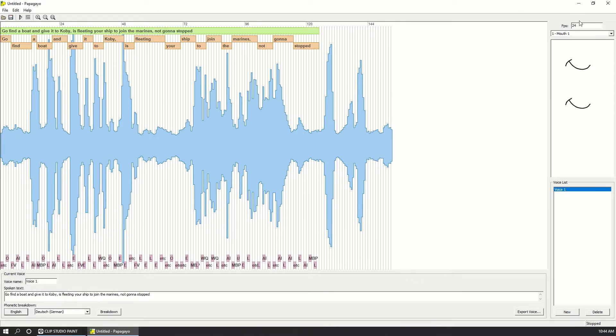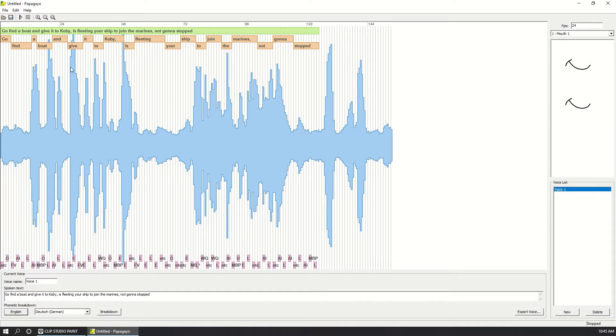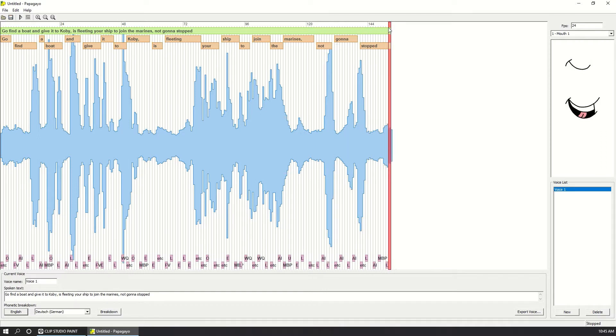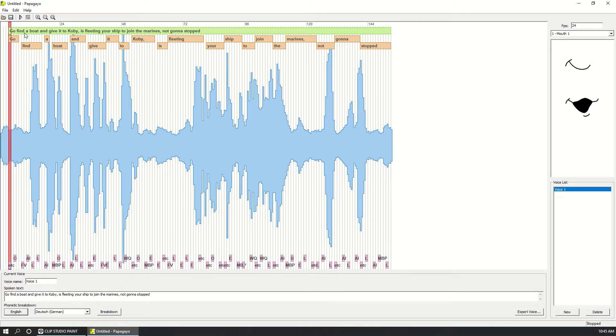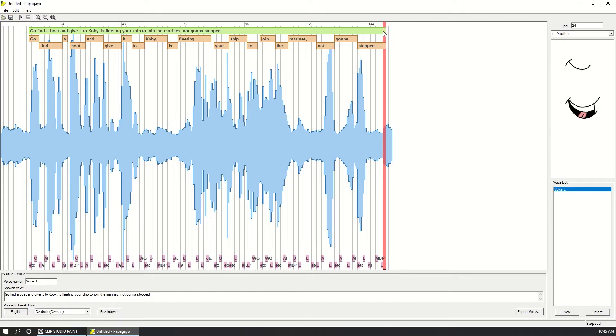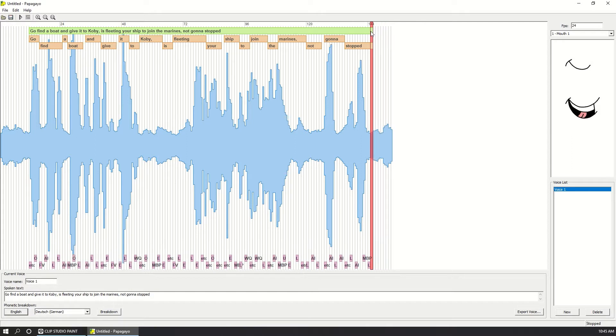Always remember to check the frame rate of the Papagayo file because this will synchronize with your animation. In my case, I'm going to use 24 FPS. To edit this file, what you do is extend or place this green bar between the start and the end of the speech.